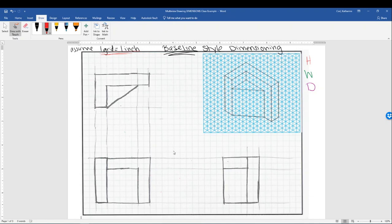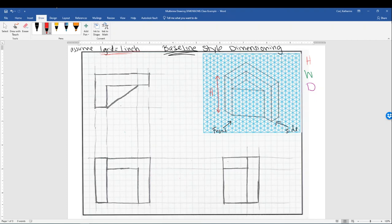First, we're going to dimension height. In some of our previous presentations, we talked about height being shown on an isometric drawing going up and down. Knowing that, you'll realize that you're going to see height both on the front view of the drawing and also on the right side view. So we need to choose either the front or right side view to identify and dimension the height. I'm going to choose the front view because it's the view that shows the most detail.